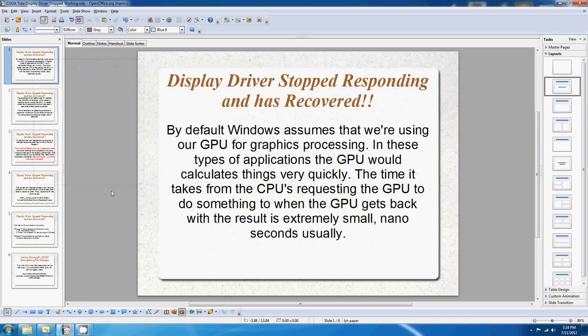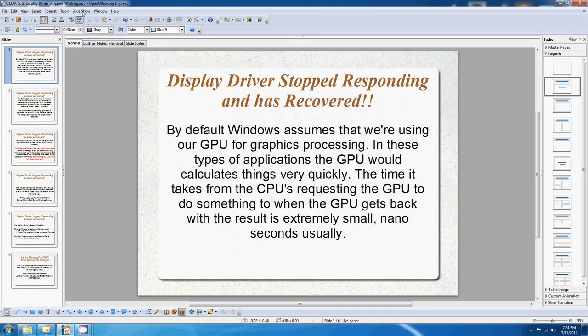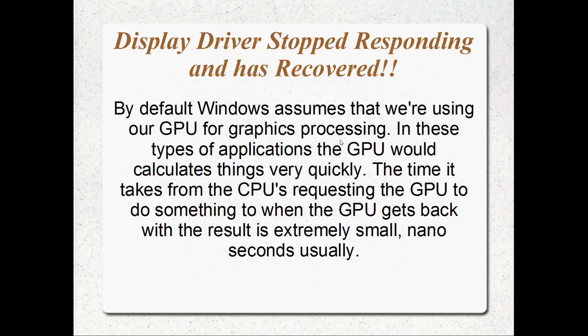G'day all, welcome to another CUDA tutorial. Before we continue programming in CUDA there's a problem that's going to come up. I thought I'd make a tutorial right at the start just to address it so we can get on top of it right away. It's this, basically.